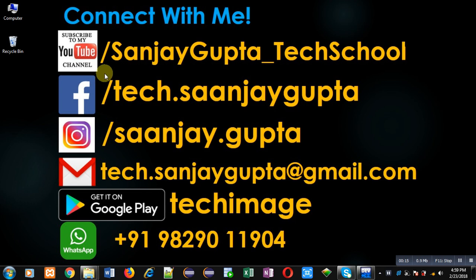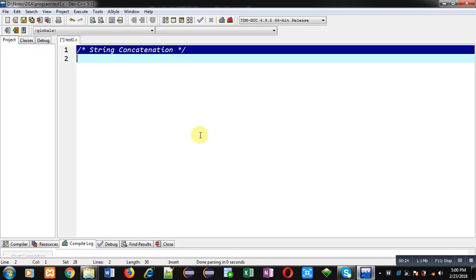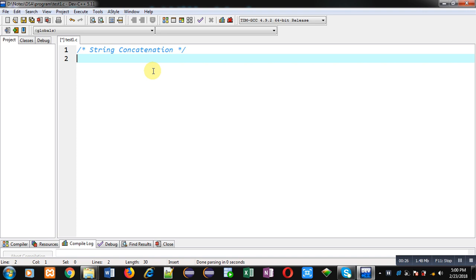You can download my programming app TechImage, which is available on Google Play. Now coming onto the program, here I am going to implement the solution of this problem in C programming.